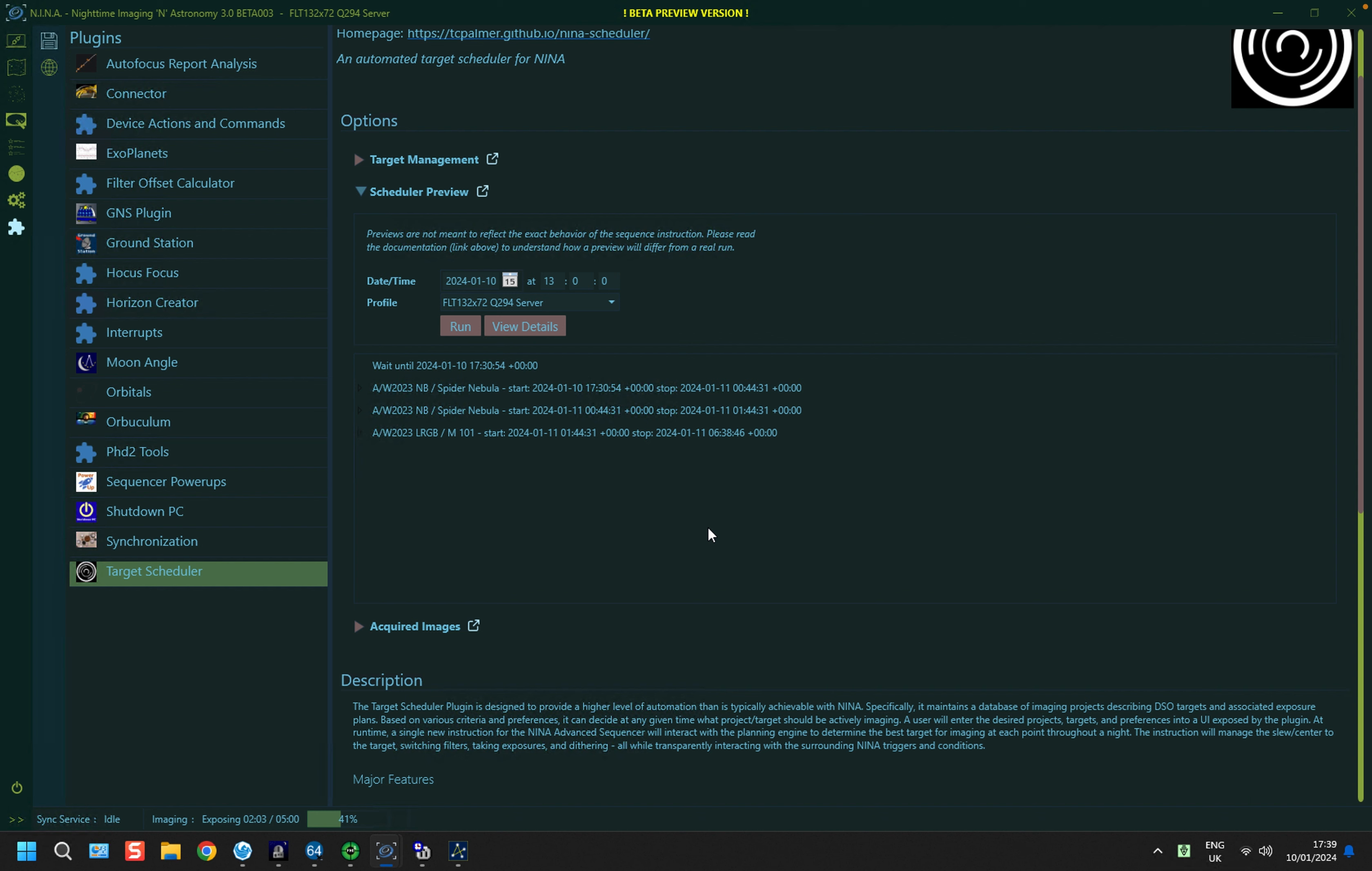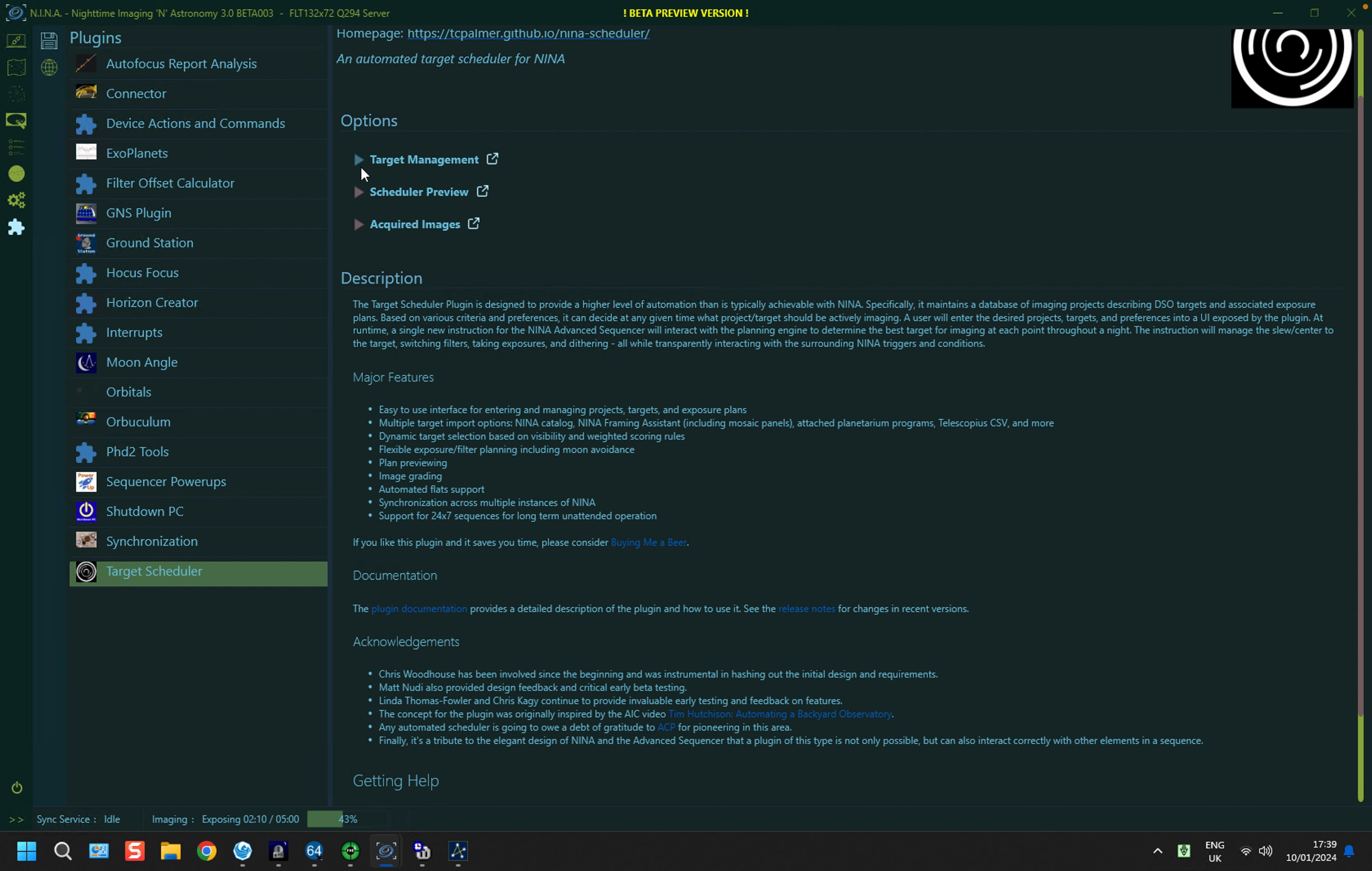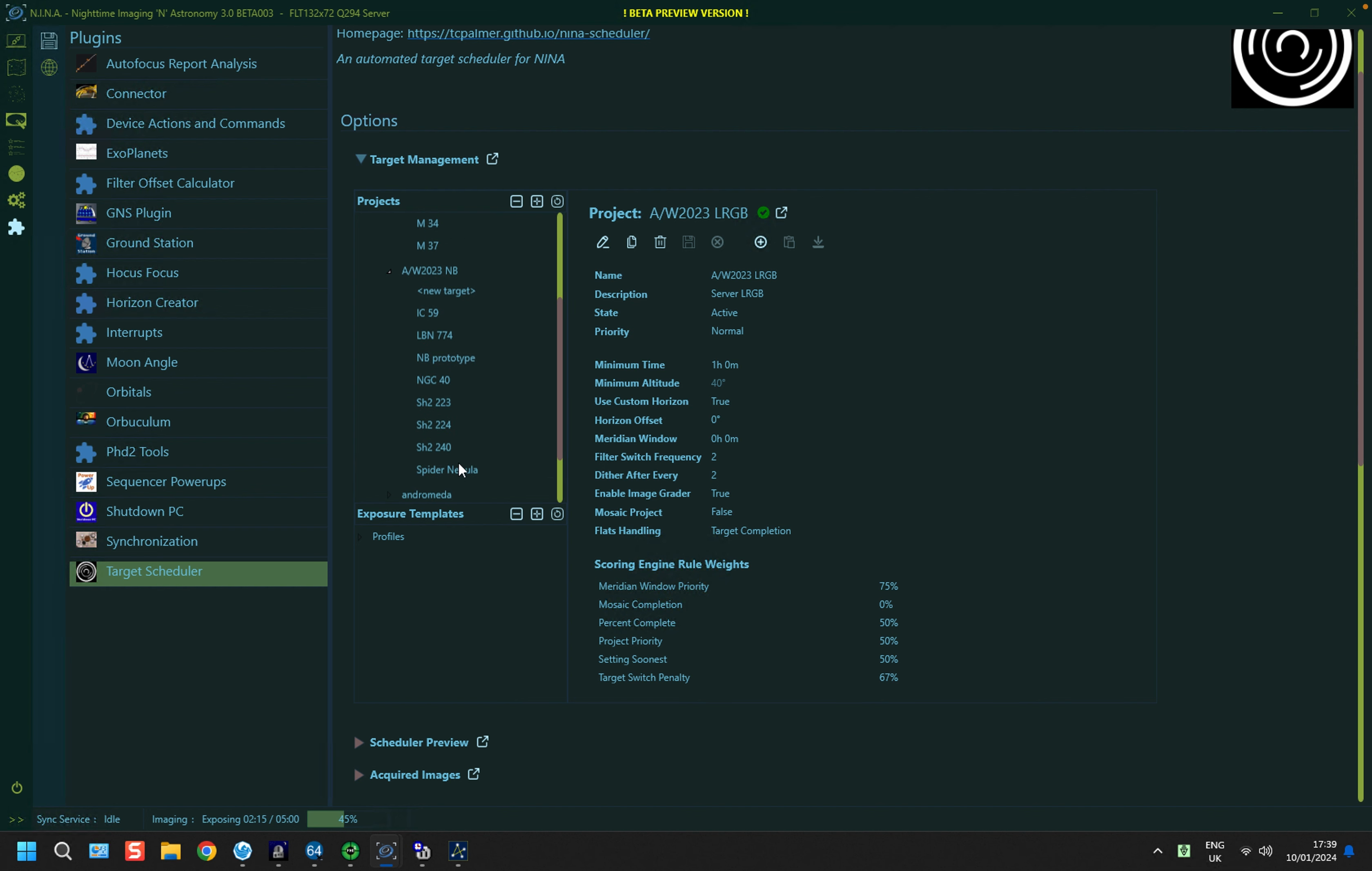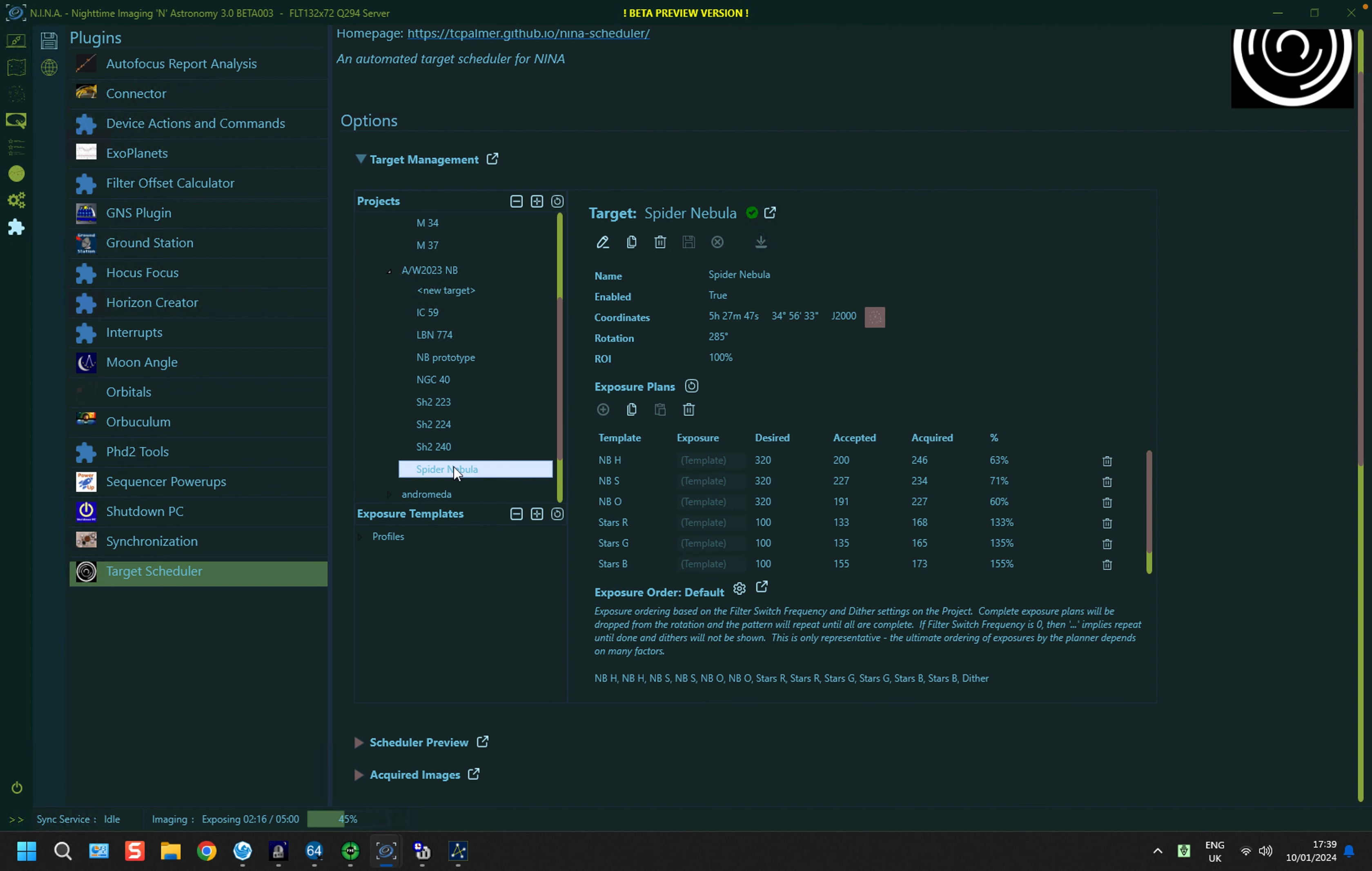I don't think the flats will run tonight because it won't reach its target exposure count. So if we take a look at target management and look at my spider nebula, which is down there, it's quite a good way through. If I hit refresh, 200 out 320. No, it won't make it tonight, but it might do on a subsequent night. So there we have it. Thank you for watching.